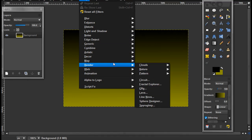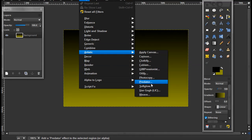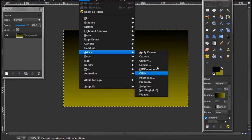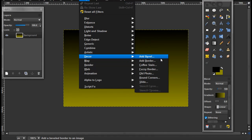Now go to Filters > Artistic. You don't have to do this — I just want to do this because it looks cool. Go to Decor > Add Bevel.